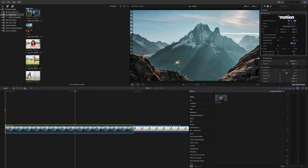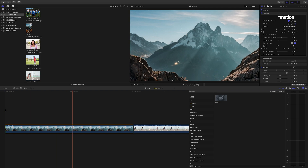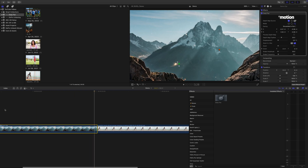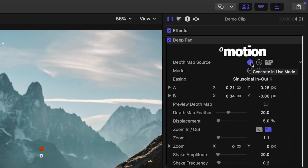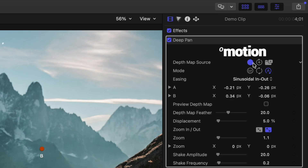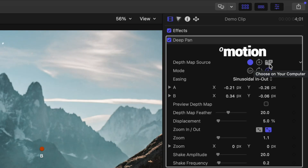Once the effect is applied, even the default settings look way better than a basic Ken Burns move. But Deep Pan also gives you quite a few settings you can adjust to take it even further. The first setting you'll see is the depth map source. Most of the time you'll use generate in live mode, where the plugin produces a fresh depth map for every frame right in Final Cut Pro. It's quick, automatic, and usually gives you great results. If you want the best performance, especially on older machines, you can switch to the second option and save the depth map to your hard drive. You can even bring in depth maps made in other software. But for most people, generating in live mode will still be the easiest way to go.